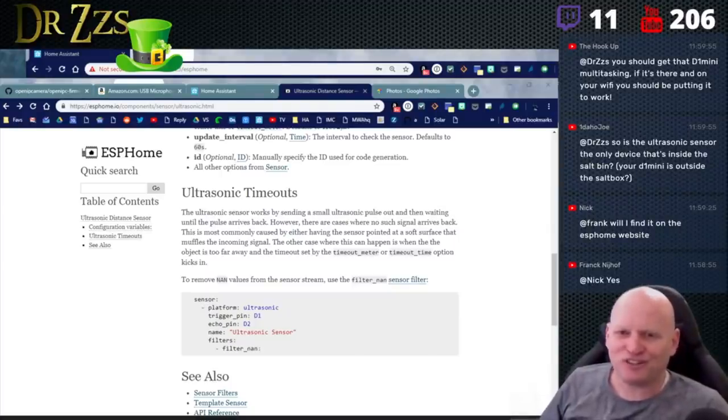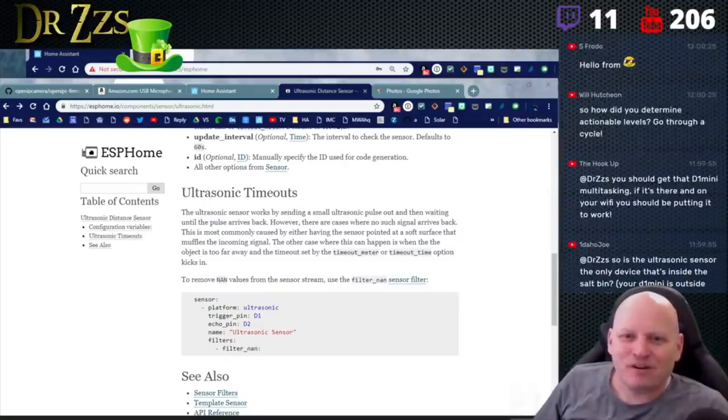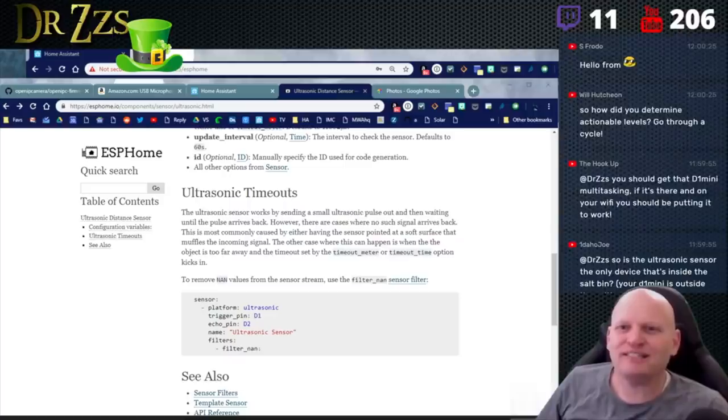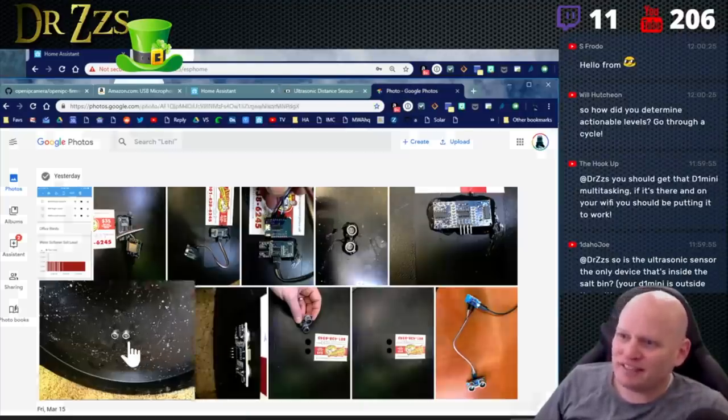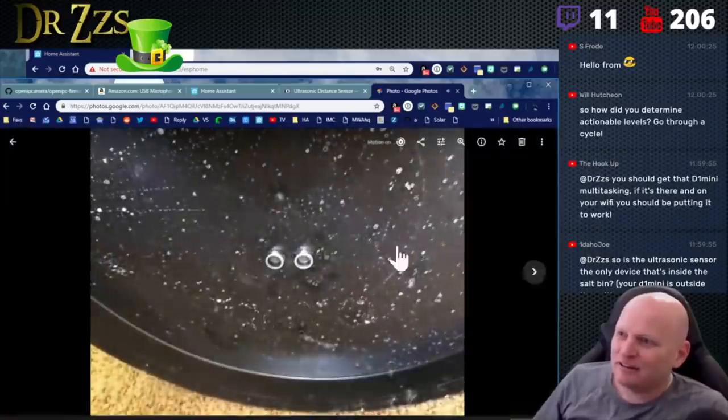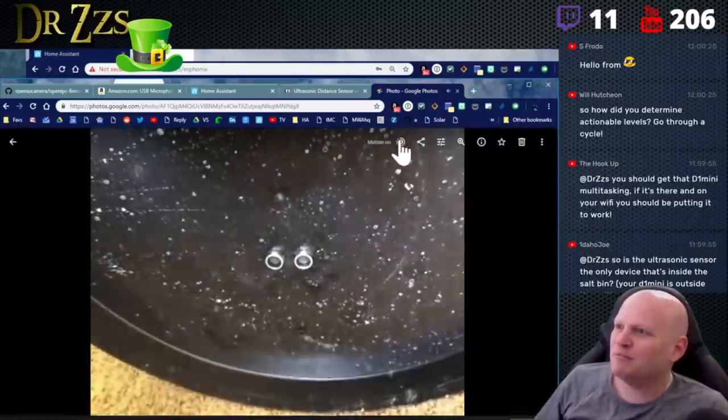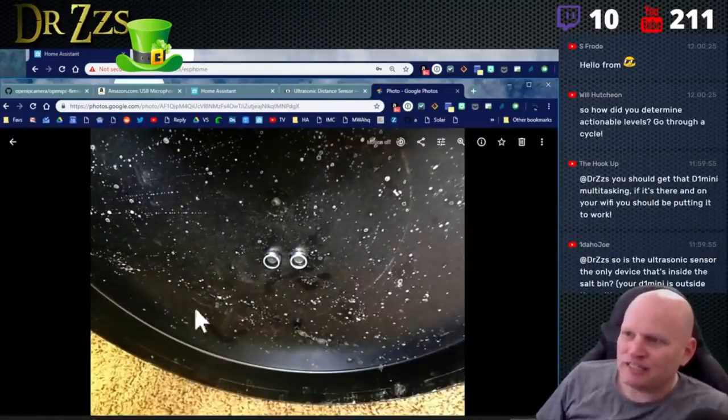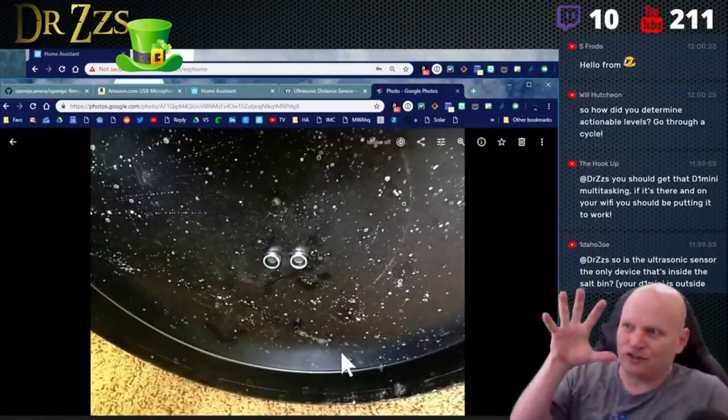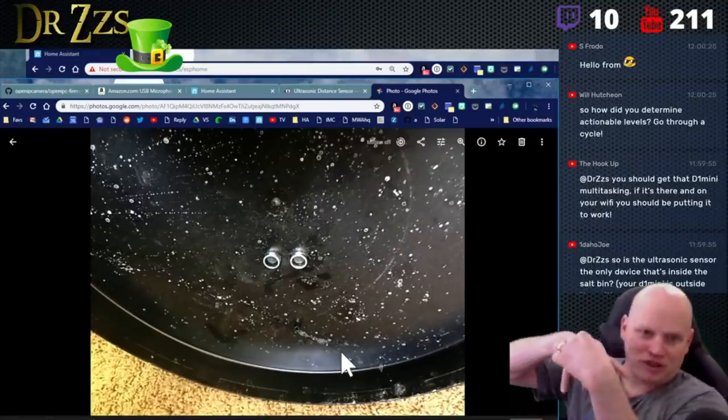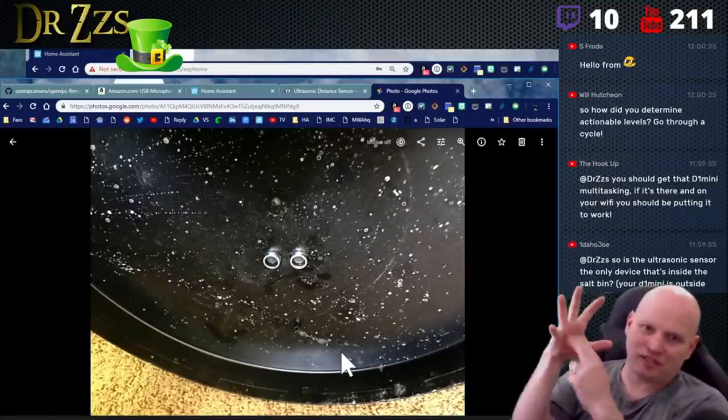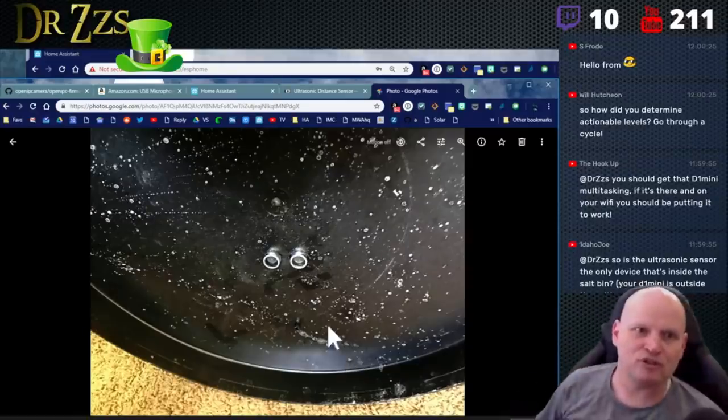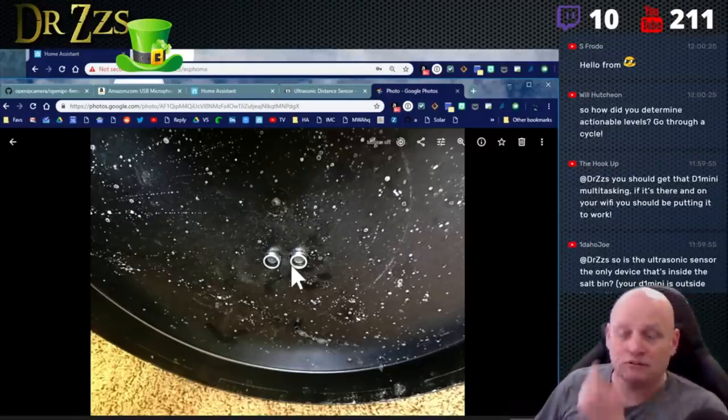So is the ultrasonic sensor the only device that's inside the salt bin? Yes. So the only, in fact, this is the inside of the lid right here. I wish I could not do the motion. There we go. Motion is off. Thank you. So this is the inside of the lid. So if you're, this is, you know, I took the lid, put the thing through the top and this, now you're looking at the bottom of the lid. So the only thing that's exposed to the salt is this, these two little bits right here.